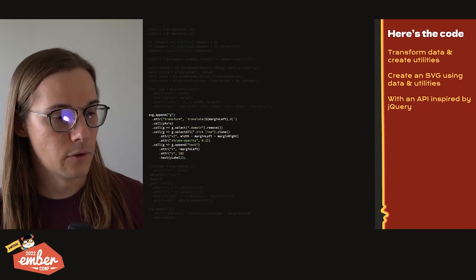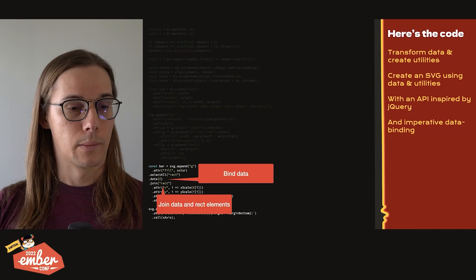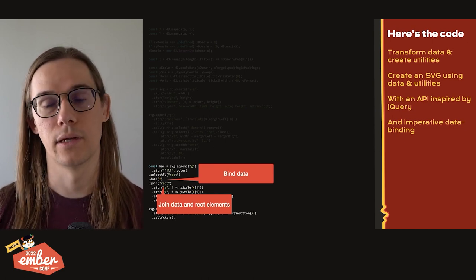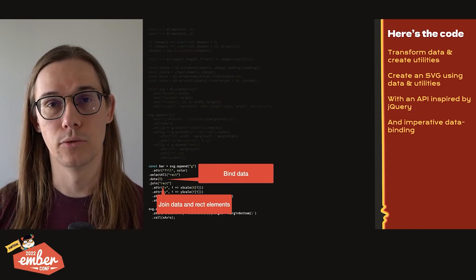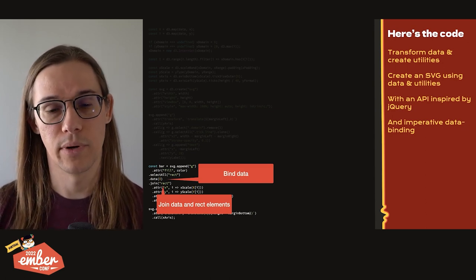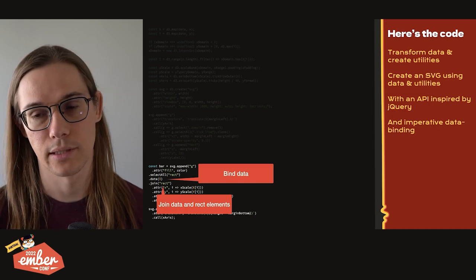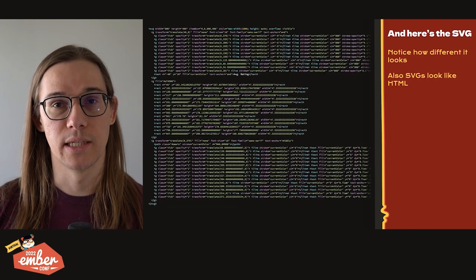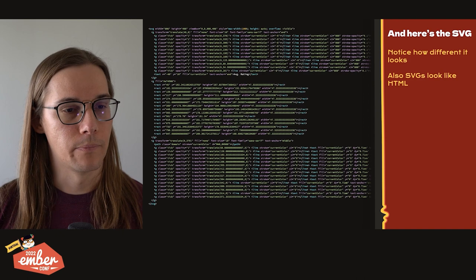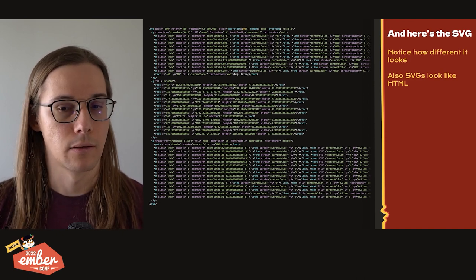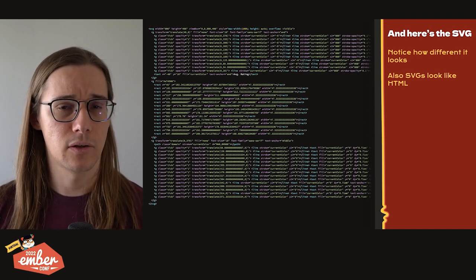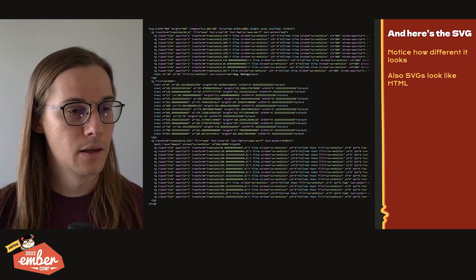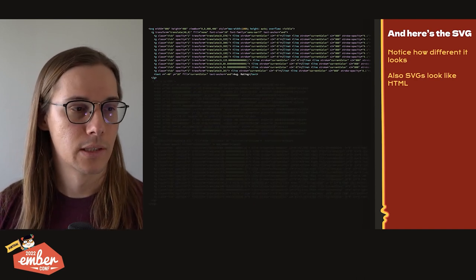And then notably, at the bottom here, we're binding our data by calling .data. And then we are joining that data to DOM using the join call. And here we're doing an imperative data binding to rect elements. And once that runs, we get this SVG element in the DOM. Immediately, we can notice how different this looks from the source code. But we can also see that SVGs actually look like HTML if you haven't spent a lot of time looking at them. And if we squint, we can sort of see the components.